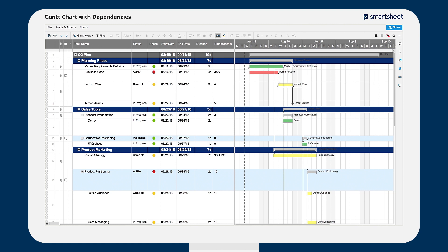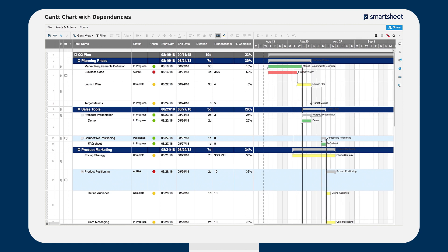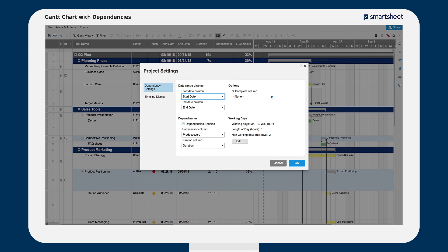To see how your project is progressing, add a percent complete column to your project sheet and choose to display this information in your timeline display using the project settings.